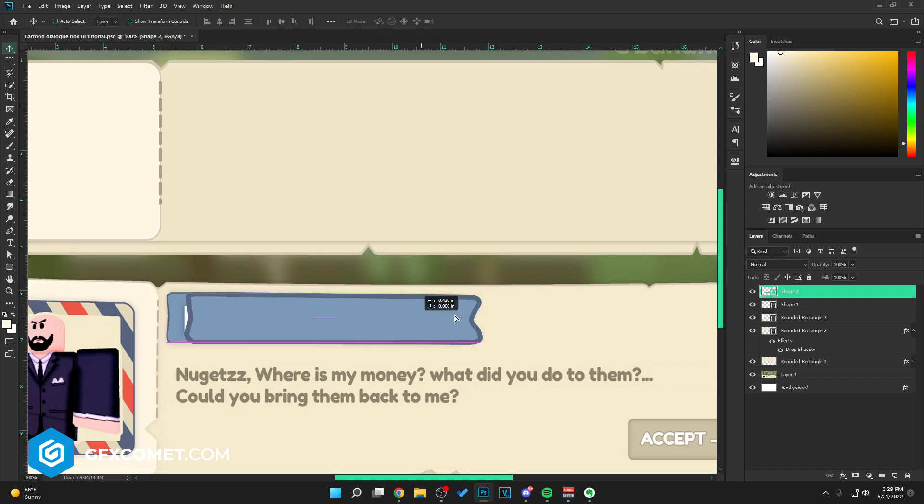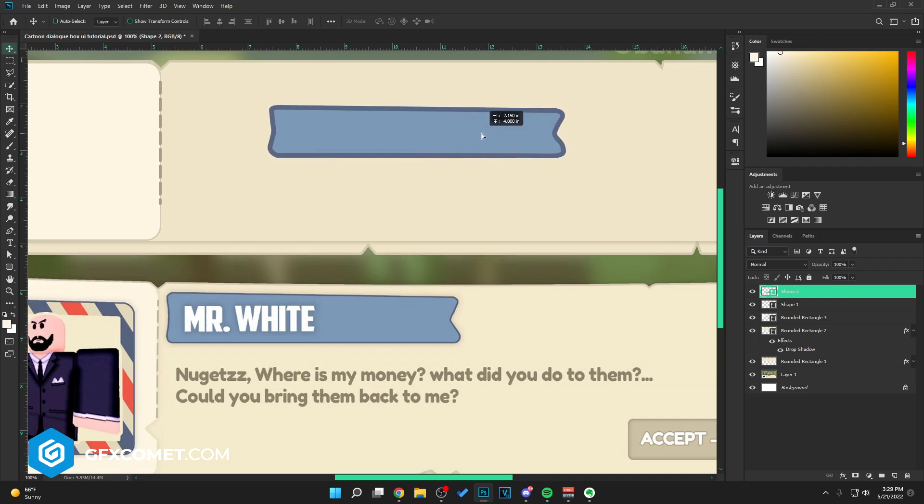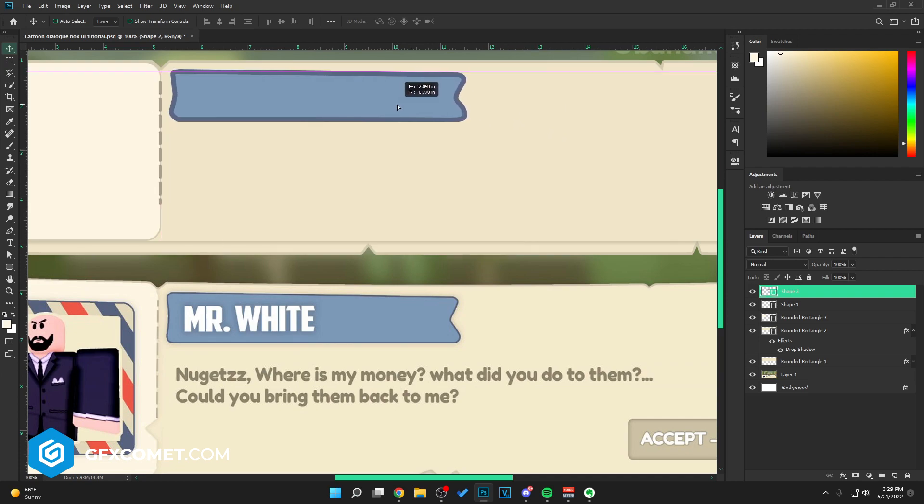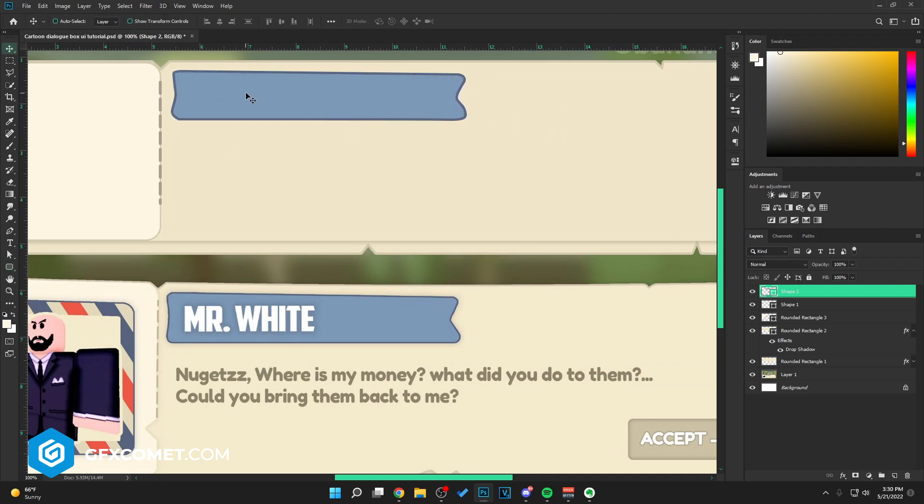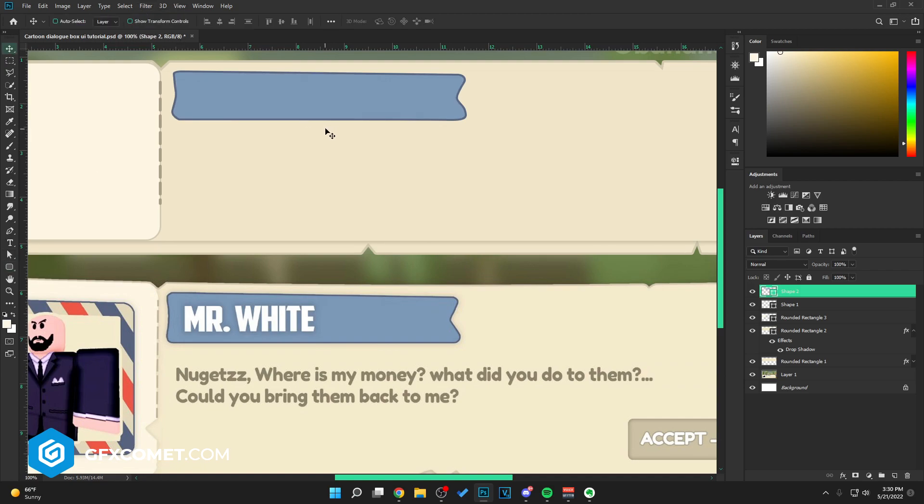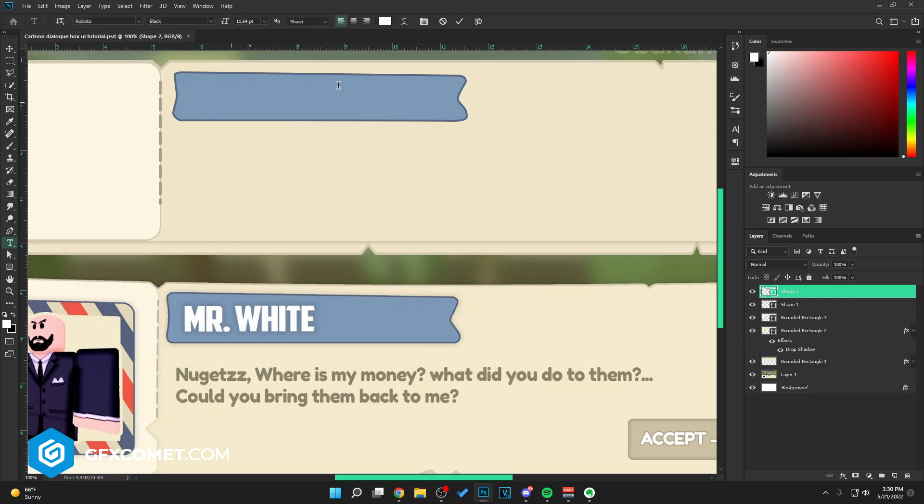There we go. So we got this, place it right here. Turn the stroke down to like five or four should work. Place it right here. We're just gonna type out the name text, Mr. White.